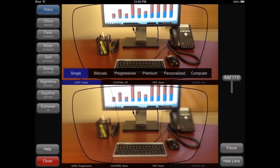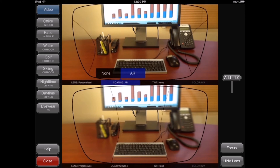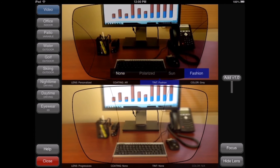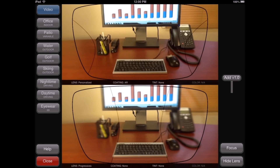The lens type, the coating, the tints, and colors.